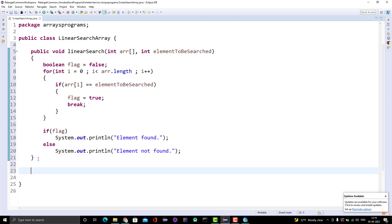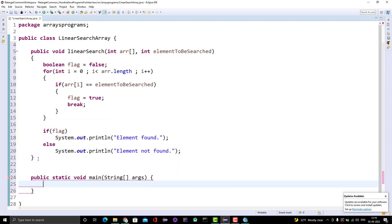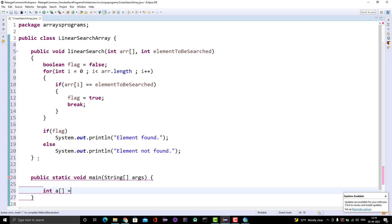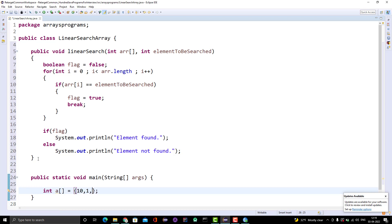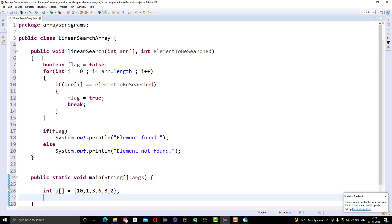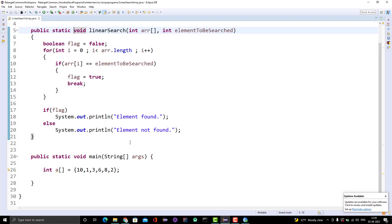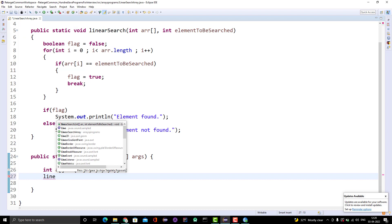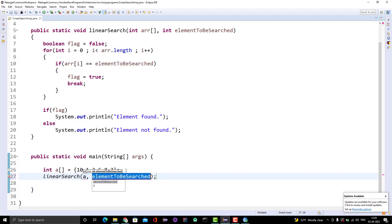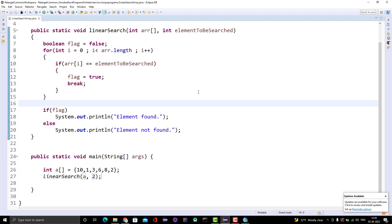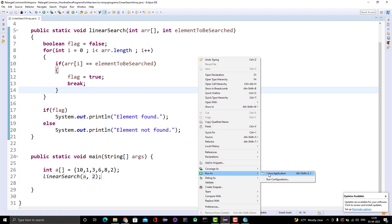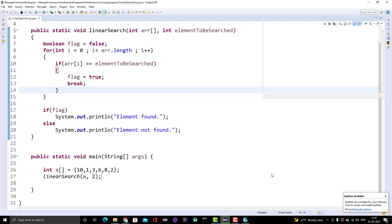Let me create a main method and call the function. I create one array with values 10, 1, 3, 6, 8, 2, and make the search method static so it can be called without creating an object of the class. I call linearSearch passing the array and checking whether 2 is present. Running the program, I can see the answer is 'element found' because 2 is present in the array.